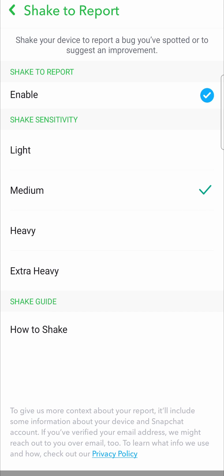You also want to choose your shake sensitivity — it can be light, medium, heavy, or extra heavy. I'll just leave it on medium, so if I shake my phone at a medium pace it will trigger shake to report.